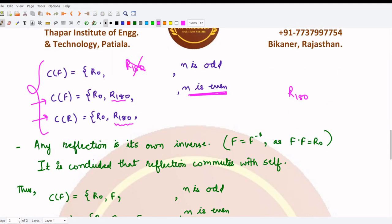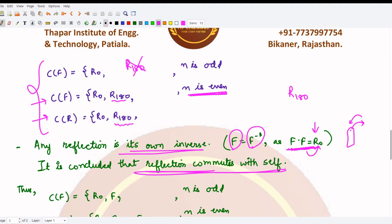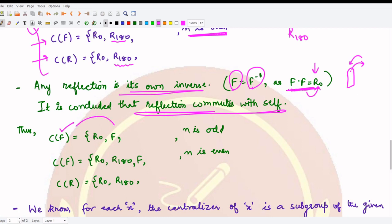The third point: any reflection is its own inverse. When you compose any reflection with itself you get the identity r₀ — if you flip something to the right and then to the left, you return to where you started. So f⁻¹ = f. Therefore reflections commute with themselves, meaning any reflection f is definitely present in both cases — whether n is odd or even.